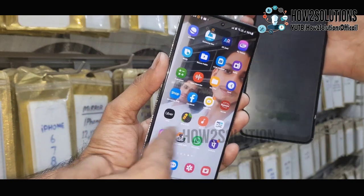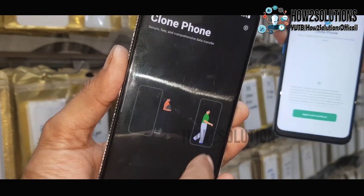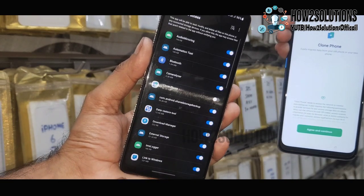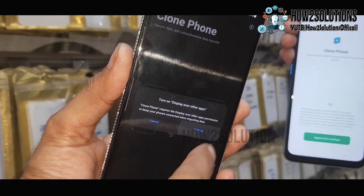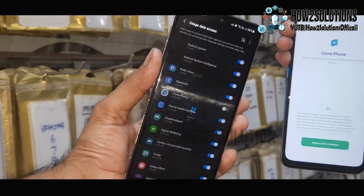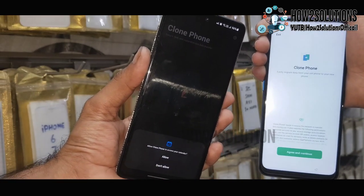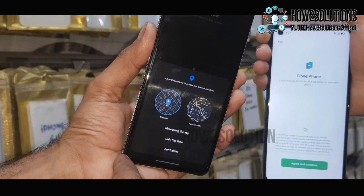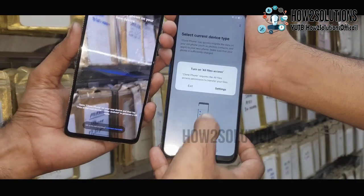Now go to Clone Phone and open it. Accept all terms and conditions. It will ask for a clone phone permission request with many permissions — just enable each one. It is asking for file permissions, display overlap permission, and user access permission. Just enable each one and go back after each. Give the permissions for call, contacts, notifications, messages, and map permissions.